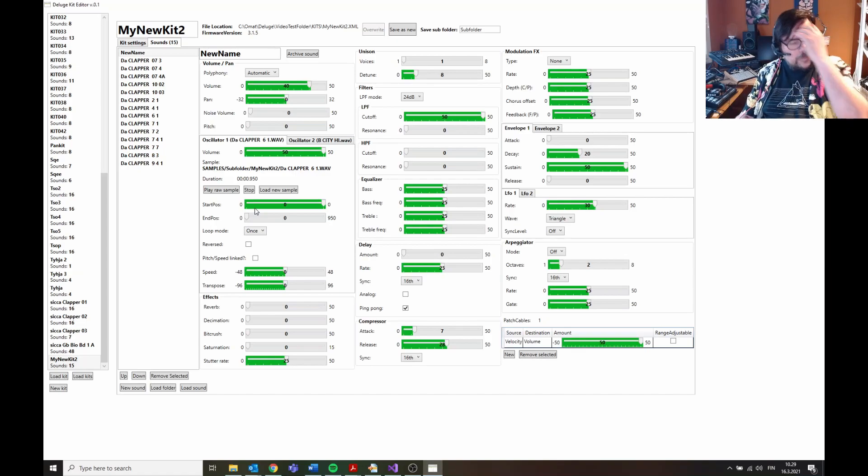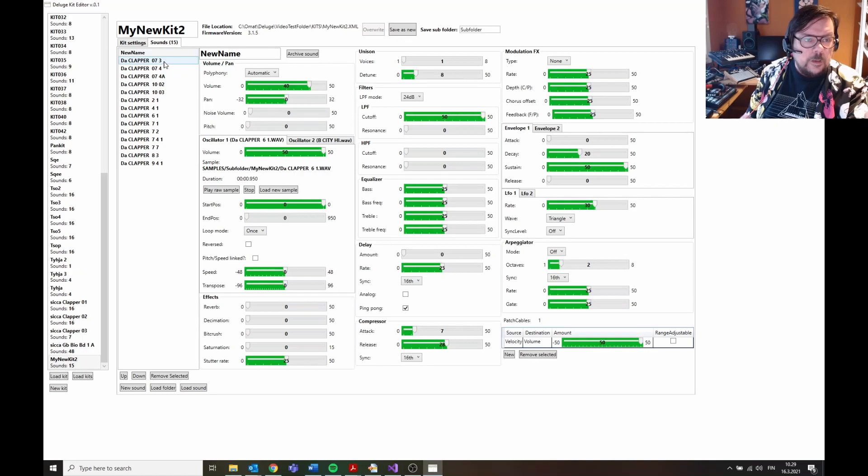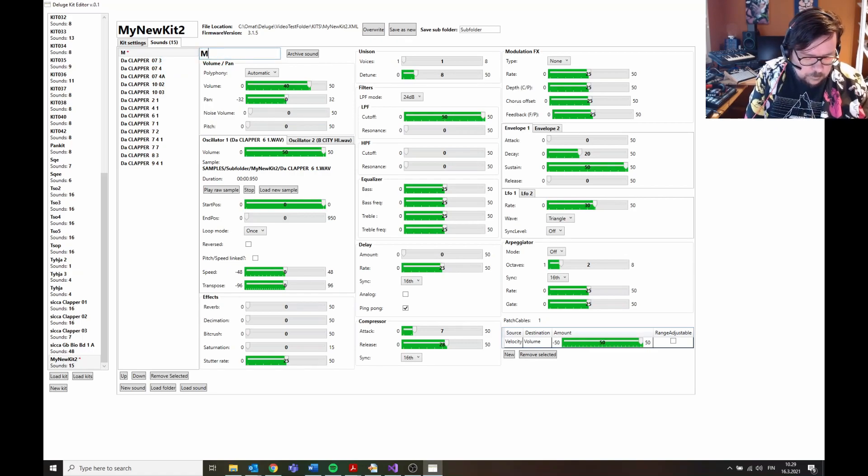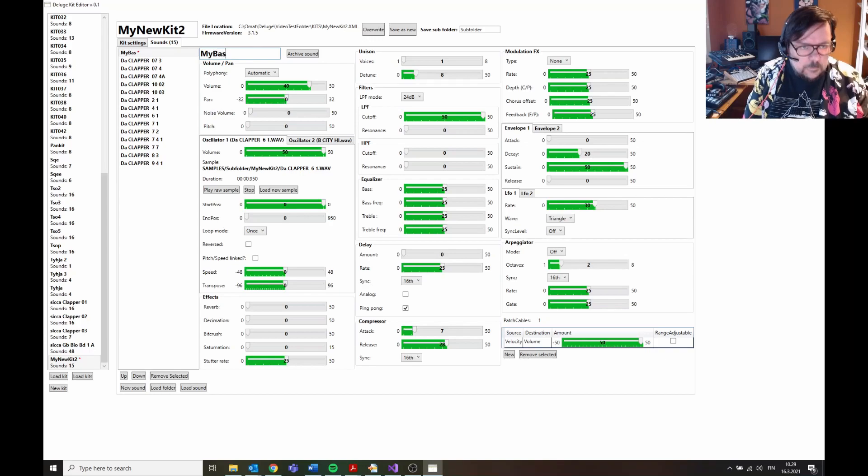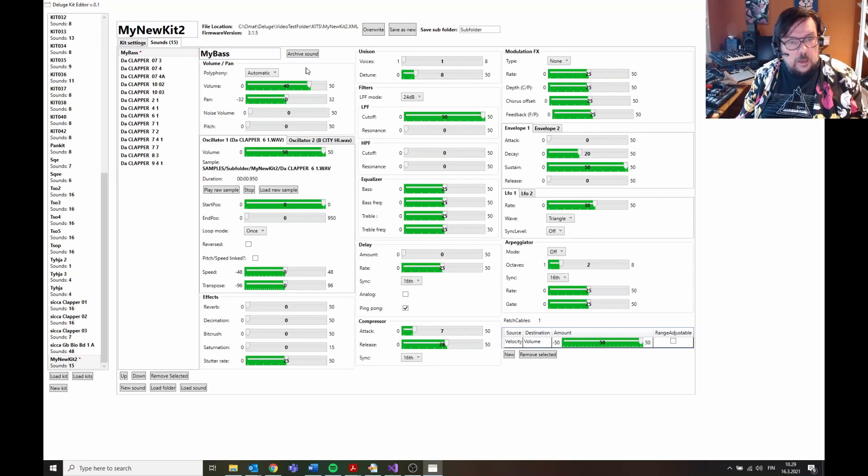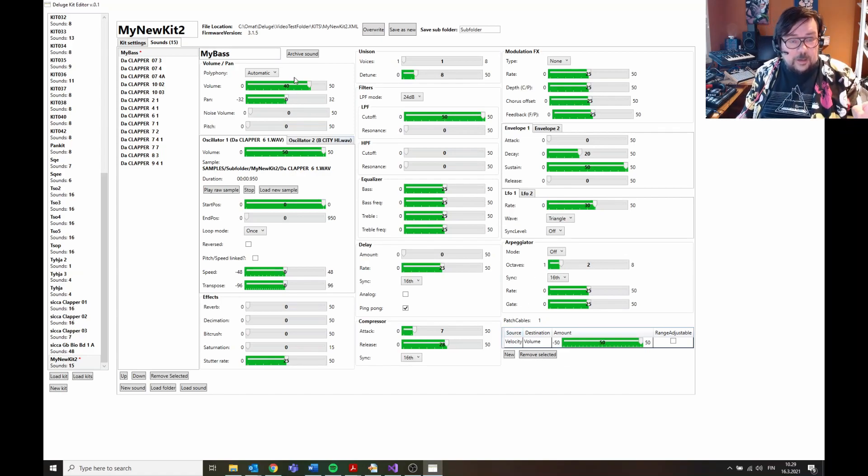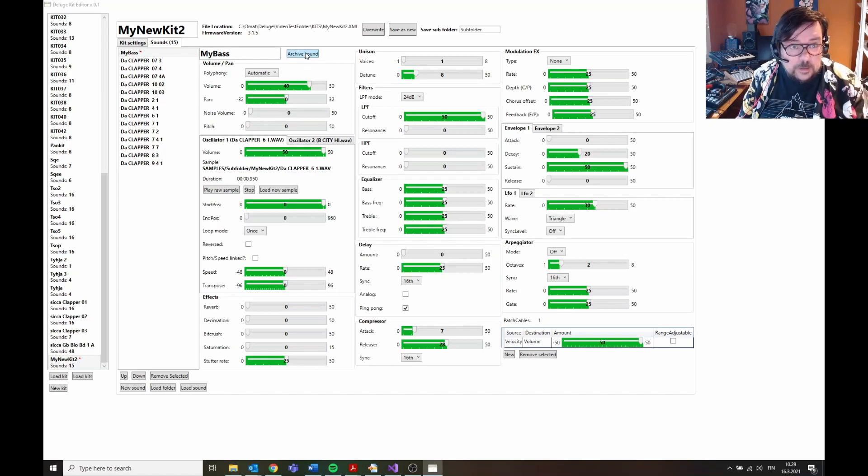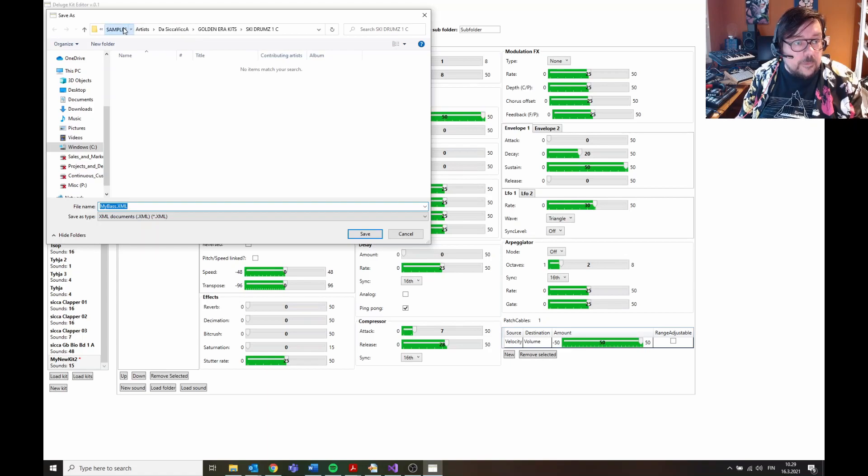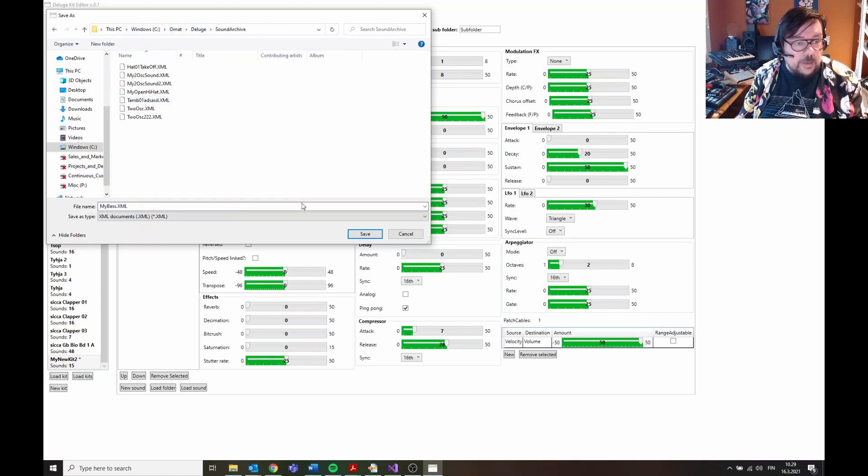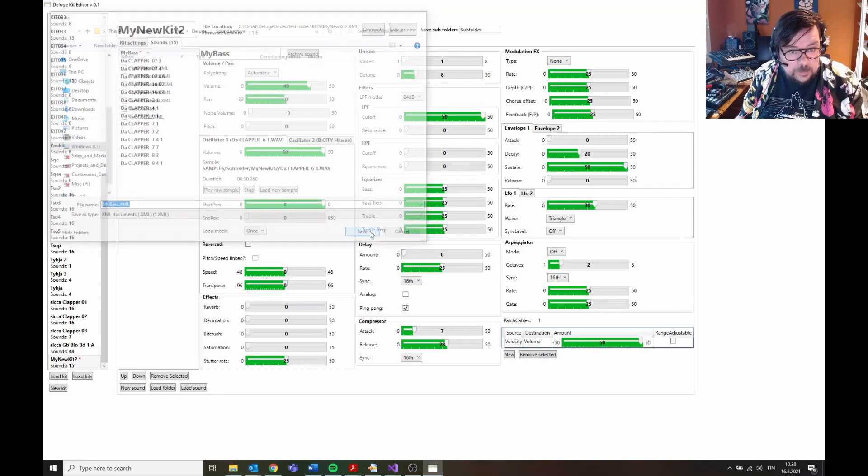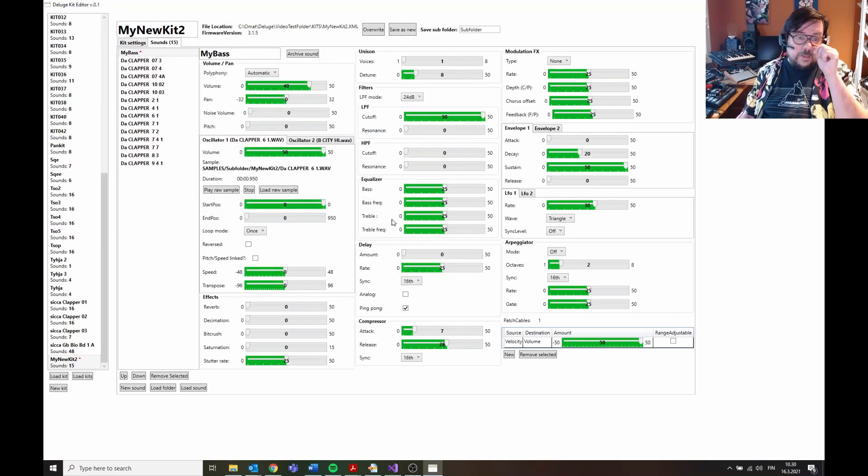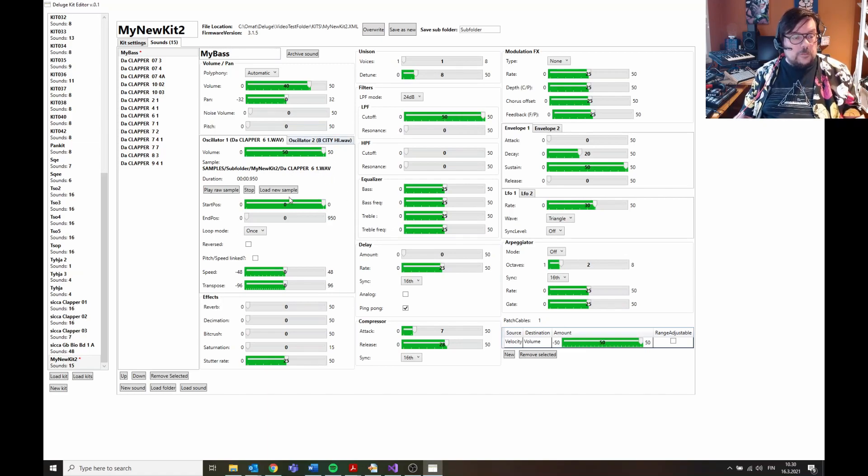One of the main features here is that you can archive sounds. So for example, here's a sound, My Base, and you have really nice settings here and you want to store this sound and maybe use it for other kits. So you can use archive sound.